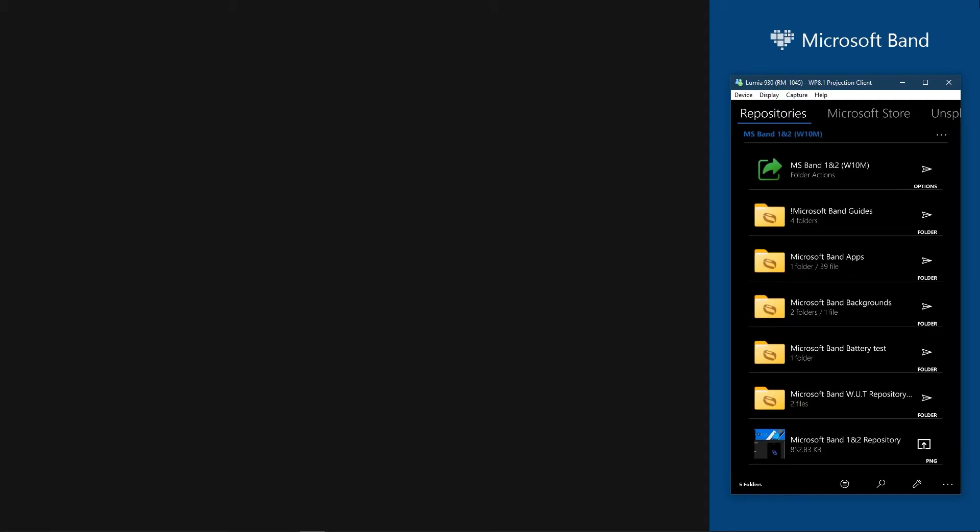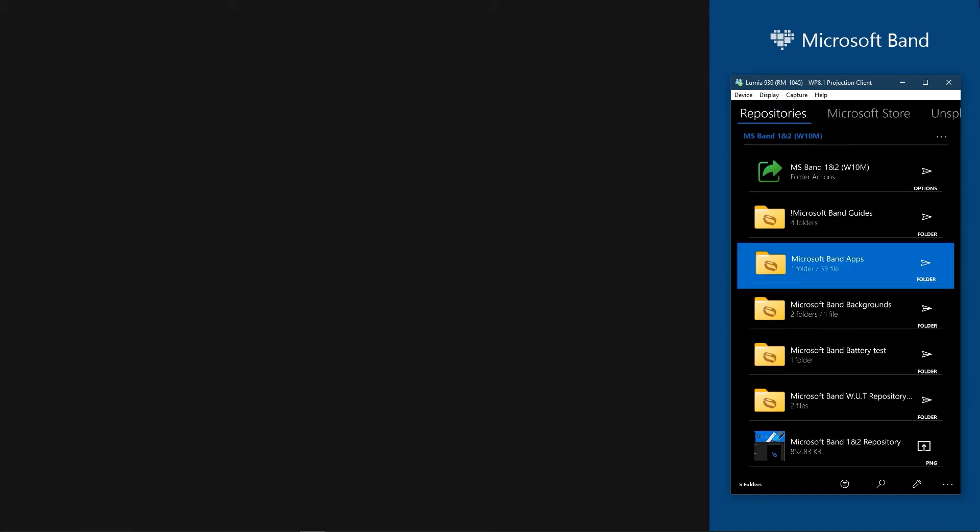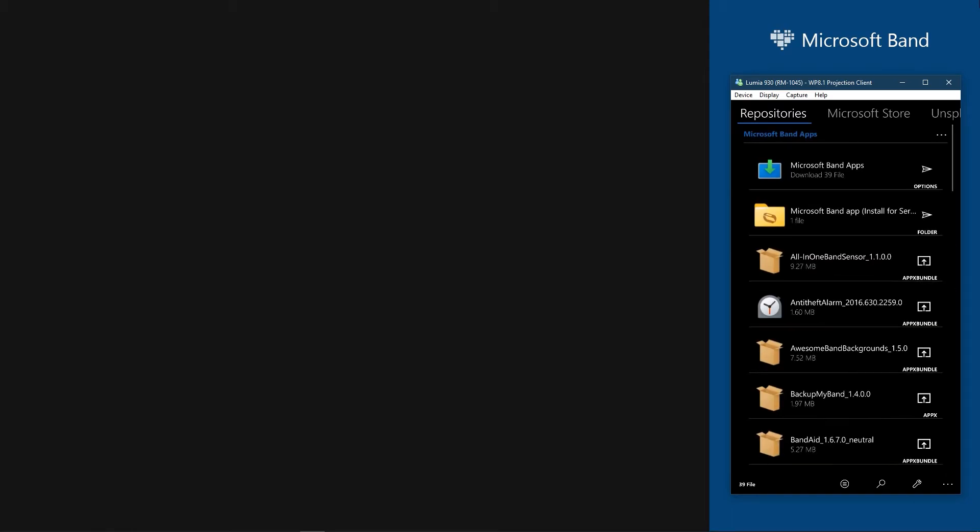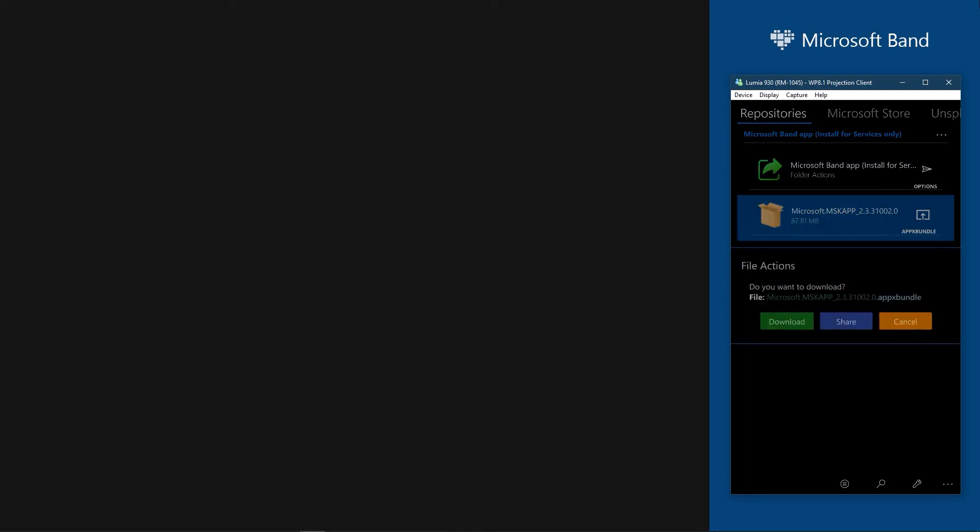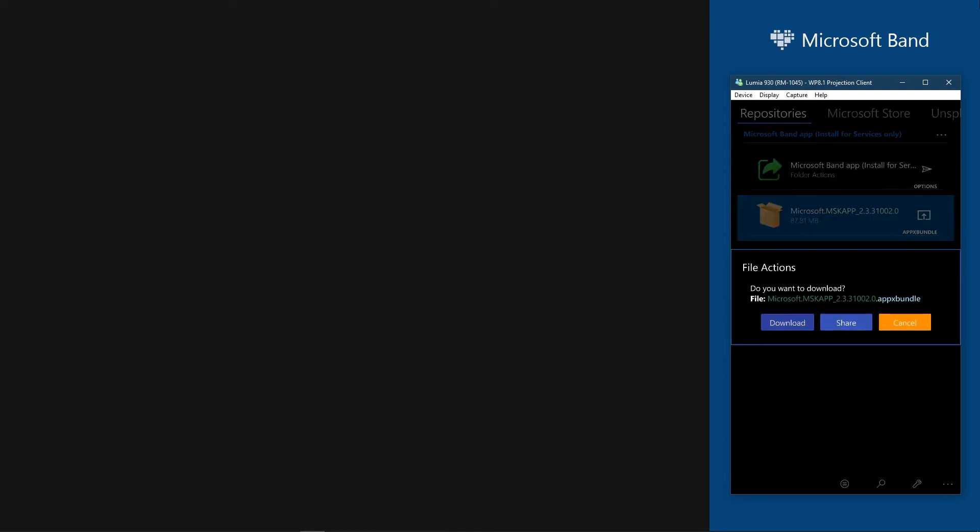But if you are going to use Microsoft Band apps in this device, then you need to install the official Band app to your device. The official app does not work but it contains some services which some other third-party apps use and they won't work without official app. So, download and install it to your device.